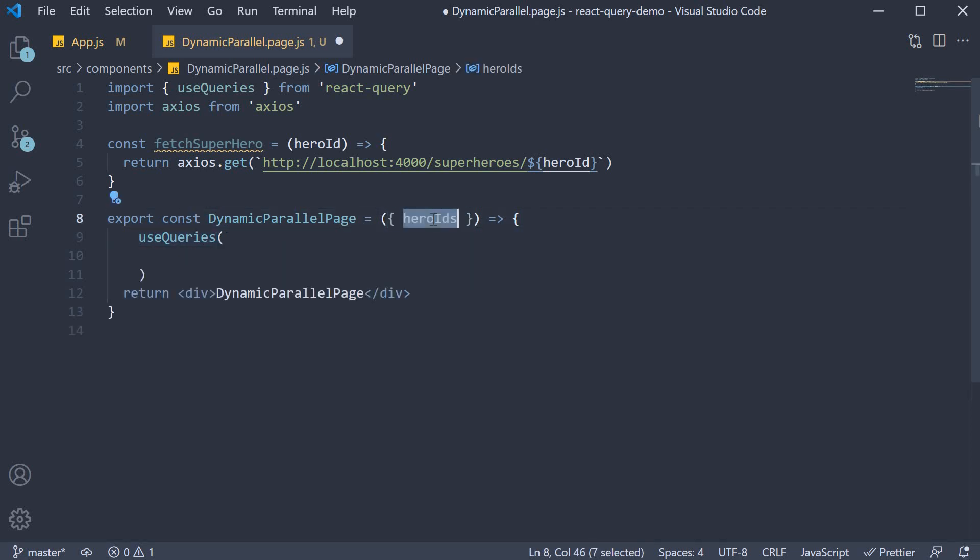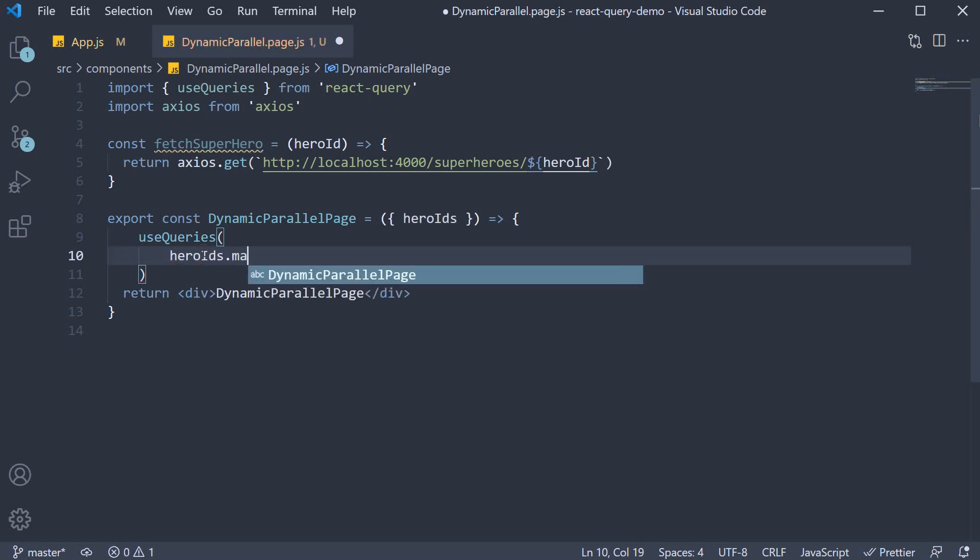We have heroIds which is an array. So as an argument to useQueries, we are going to map over the IDs and return an object that translates to a query. So heroIds.map, and this gives you access to the ID in each iteration.